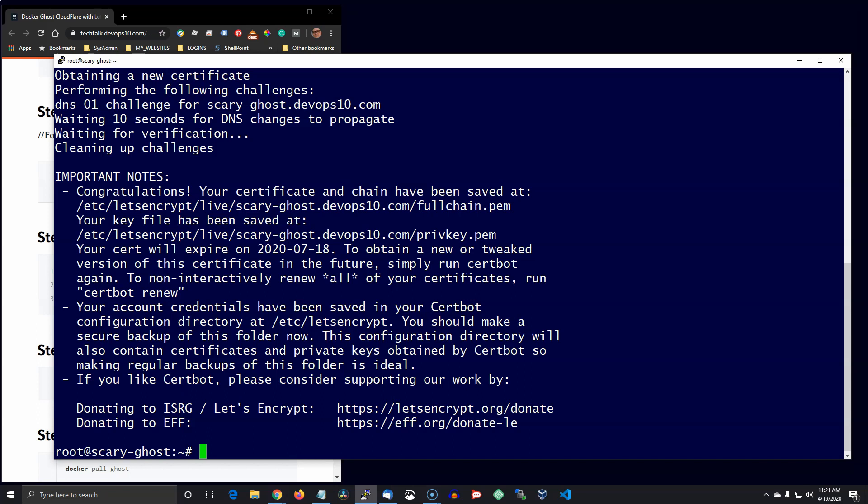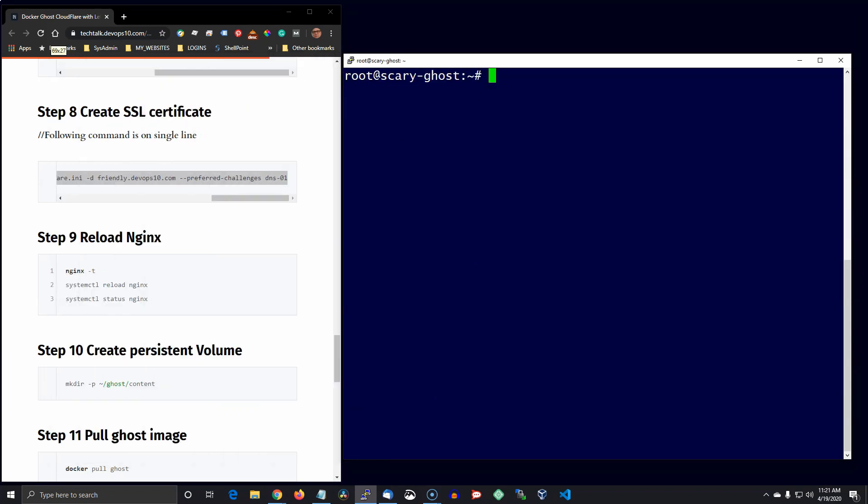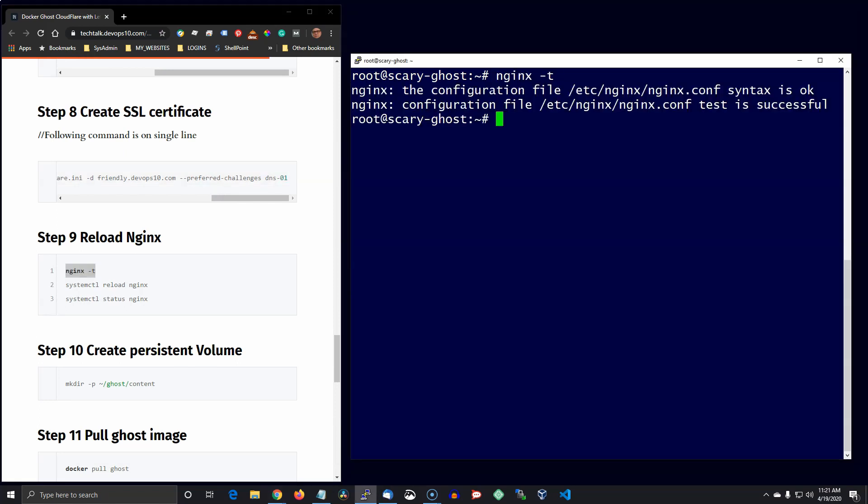Now let's go ahead and just test Nginx to make sure everything's okay and reload Nginx. I always like to check the status before I continue, so we're active and running.